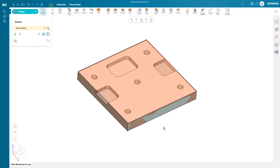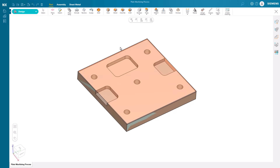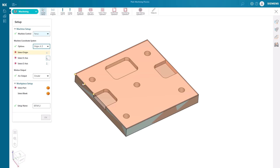Once done, we can quickly go to the machining section. Here we are presented with a setup dialog. We can choose the machine controller that will be later used for post-processing from the variety of options inside NXX Essentials. The origin for our machine coordinate system can be chosen from a key point on the blank or the design body itself.